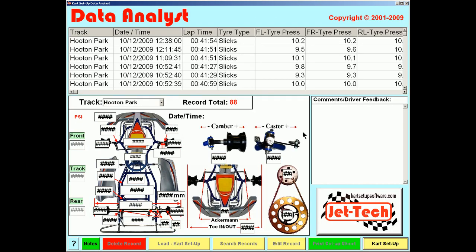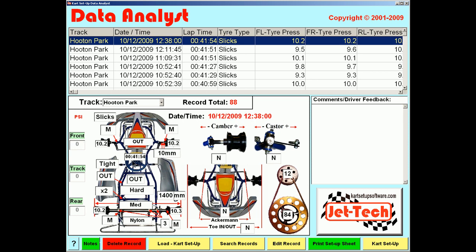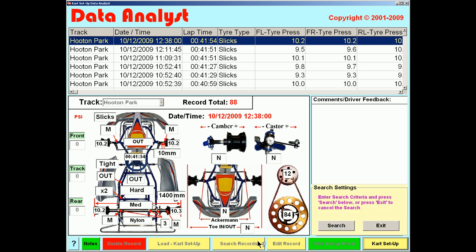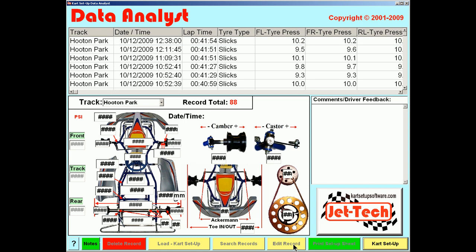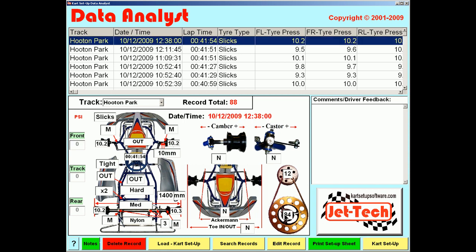Let's quickly review the features here. As you can see, we have for the Hooton Park track a total of 88 individual cart sessions recorded, with all the chassis parameters and of course the lap time recorded. This feature is used to either search the records or edit the records if you made a mistake when entering. Let's just examine the search feature.